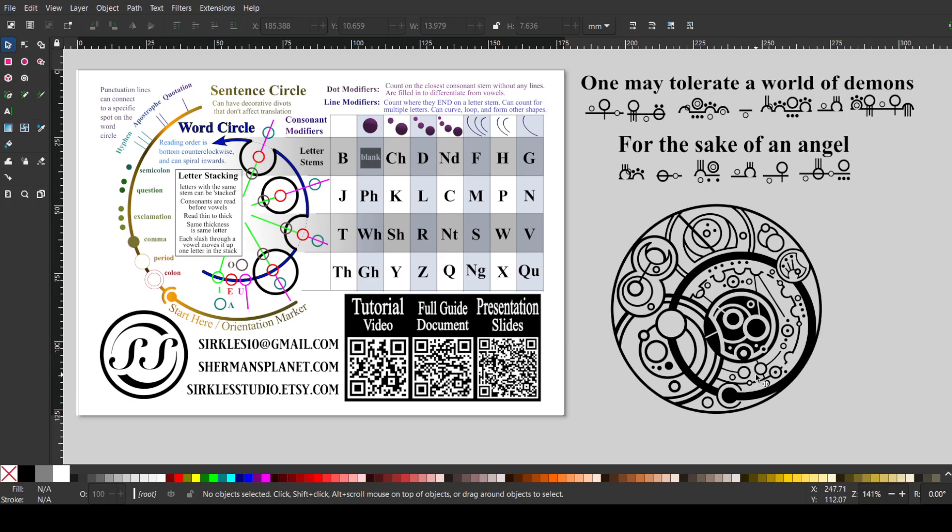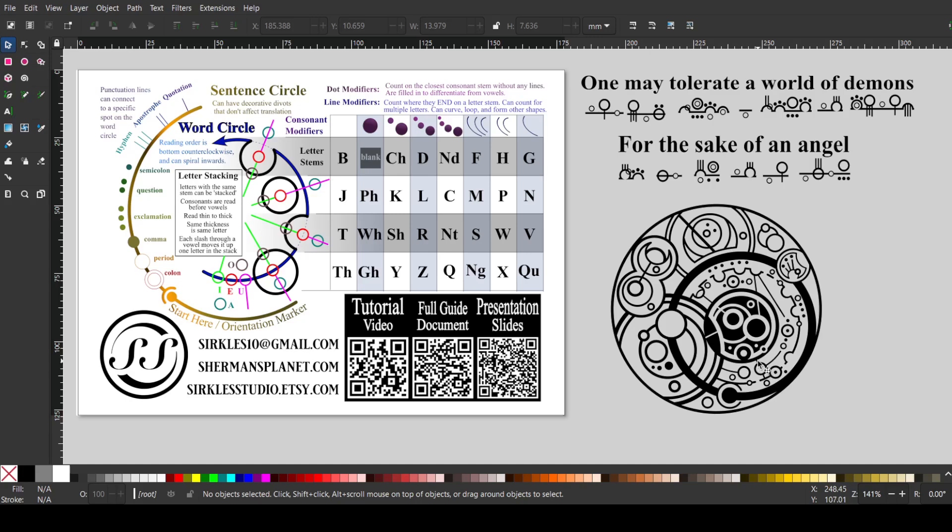And then we have may. An M has three lines, and it's a circle inside the word circle, with three lines. So, just like the N, but instead of one line, it has one, two, three lines. So these little guys are important, make sure they get in there. And then an A, and then one, two dots on the Y. So, one may.